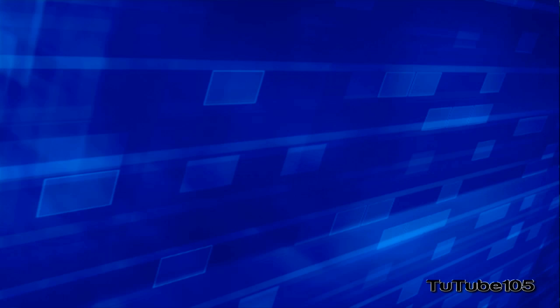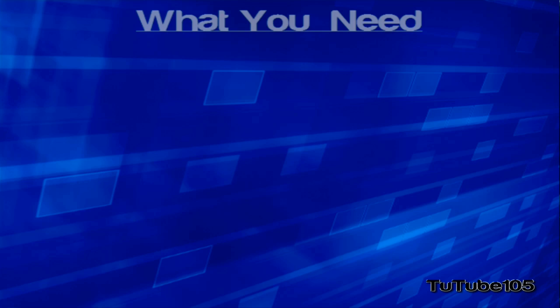Hey everybody, it's TuTube, and thank you so much for watching this video. In this video, I'm going to be showing you guys how to make your YouTube videos high-definition and widescreen using Camtasia Studio 7.